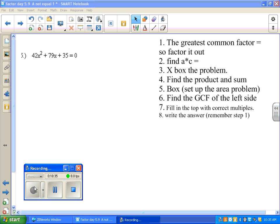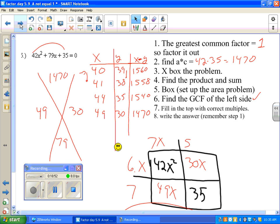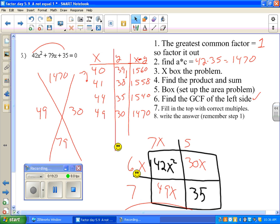Don't have a heart attack — this next one I just want you to see so you understand it doesn't have to work with easy numbers. This does not have a greatest common factor, and when we do a times c we get 1,470. It takes more work but it does come out to an answer. I tried 40 and 39 — they have to add up to 79, close to half of 1,470, but it didn't quite work. Going up a few more, 49 times 30 worked. Just put the 49x and the 30x in. Have a great day — if you have any questions, ask me in class.